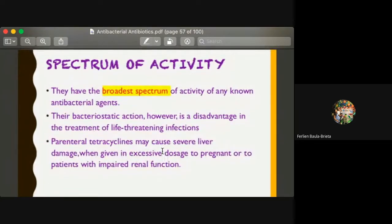With regards to spectrum of activity, tetracyclines are considered to have the broadest spectrum of activity of any known antibacterial agents. However, their bacteriostatic action is a disadvantage in the treatment of life-threatening infections. Parenteral tetracycline may cause severe liver damage when given in excessive dosage, especially to pregnant patients or those with impaired renal function.